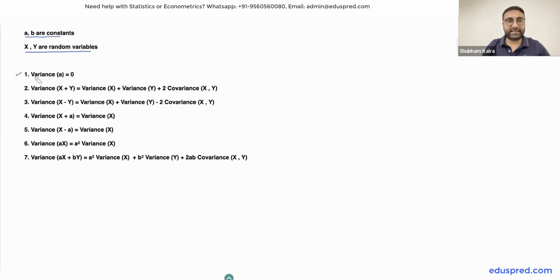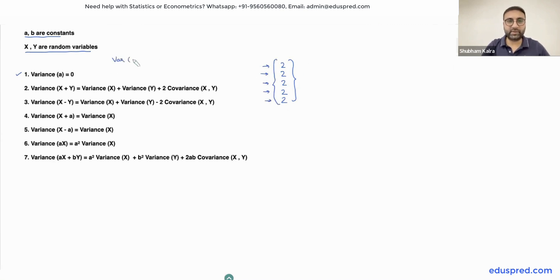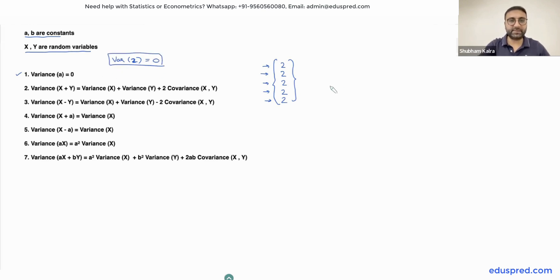The first property is that the variance of a constant is equal to 0. This is quite basic to understand. If you have a constant, say 2, written 5 times, you can see that a constant has no variability — it will keep on taking the value 2. So there is no variability, and that's why the variance of a constant, like variance of 2, is going to be equal to 0.